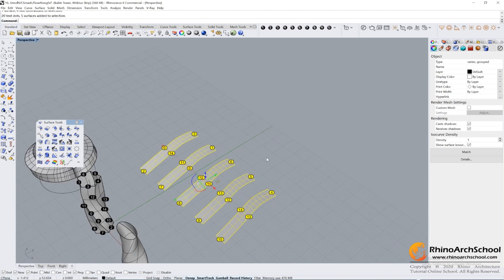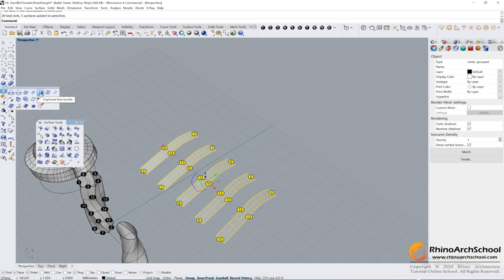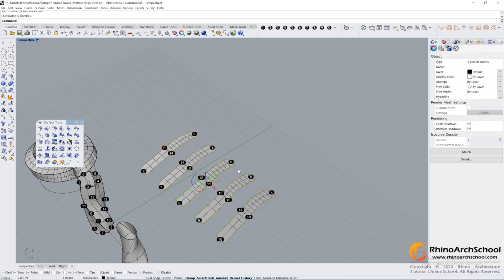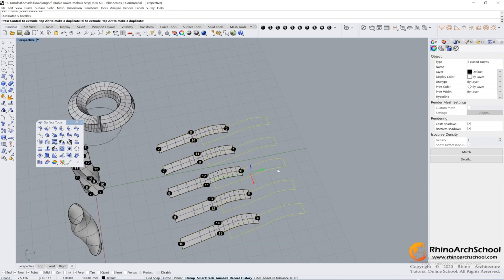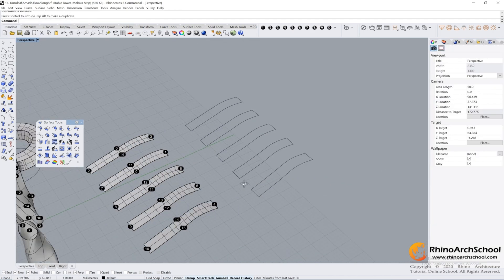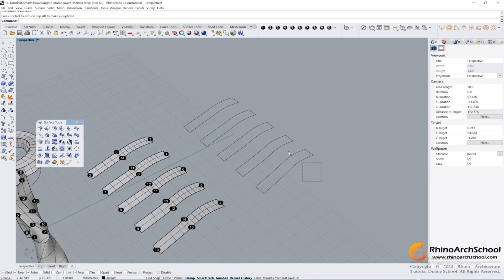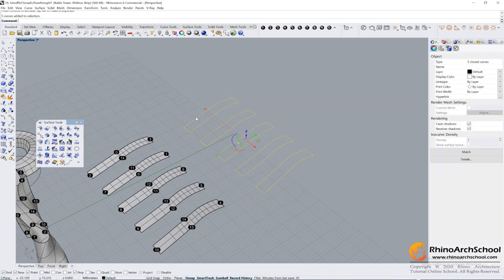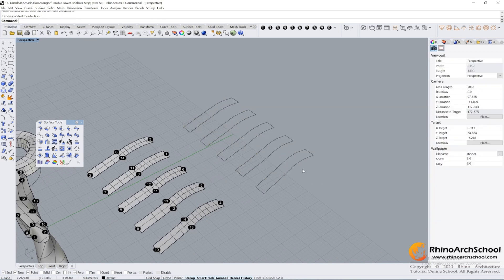If we use Duplicate Borders on these surfaces, we can get all of the outlines of each surface. Then we can make our laser cutting files.